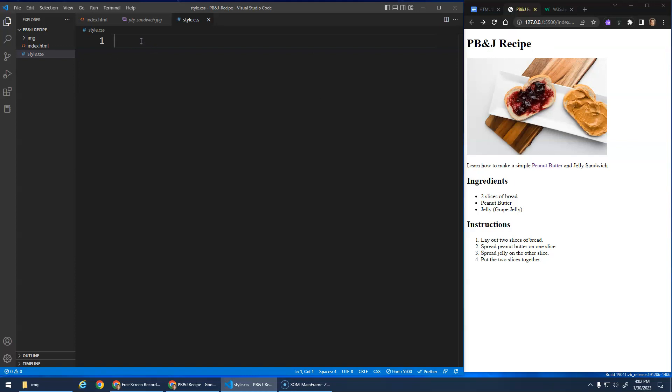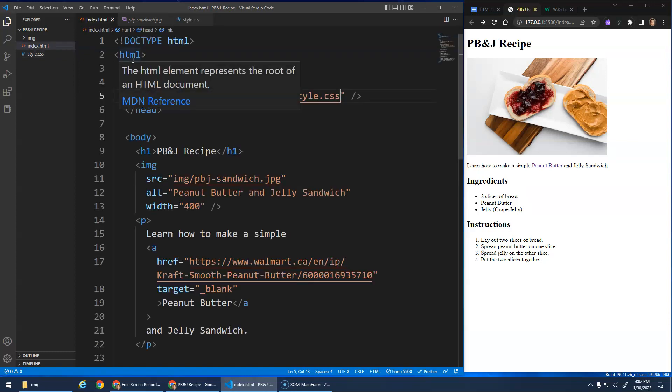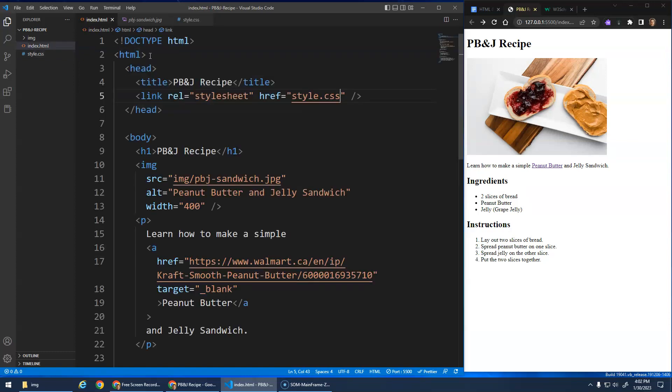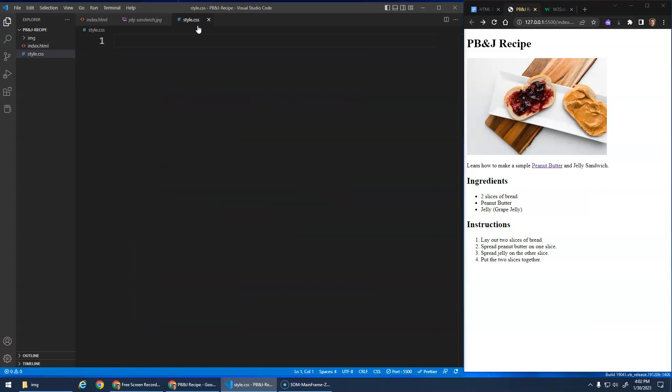But now I can start writing CSS in here. So HTML is its own language. HTML hypertext markup language, it describes what's a heading, what's an image, what's a paragraph, all this good stuff. Style, the CSS cascading stylesheets, it's its own language. It has its own syntax and its own rules as well.